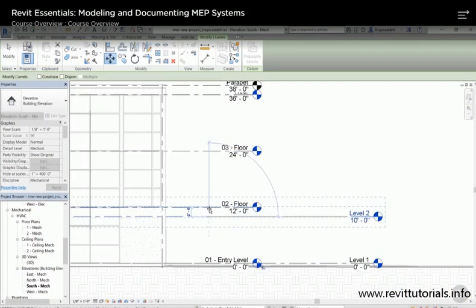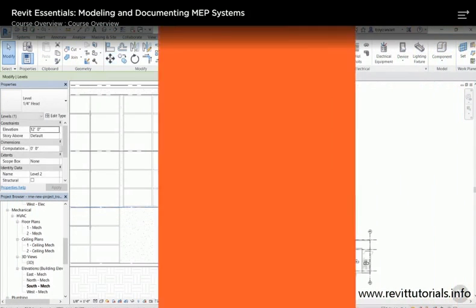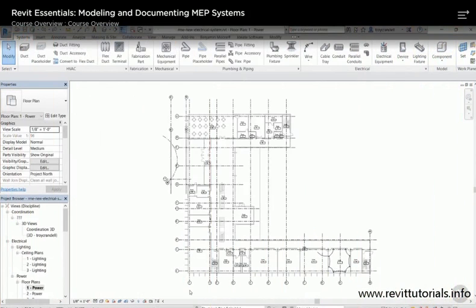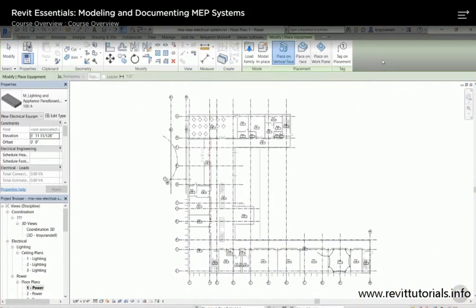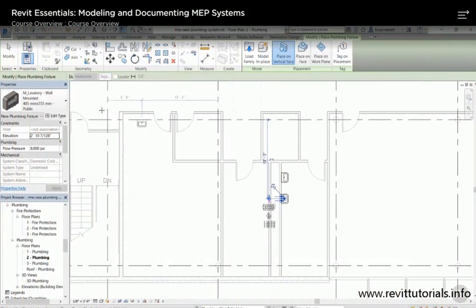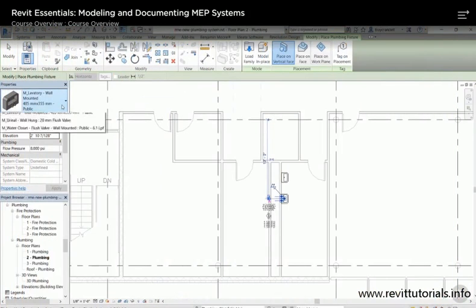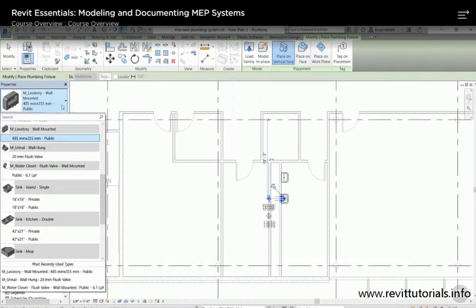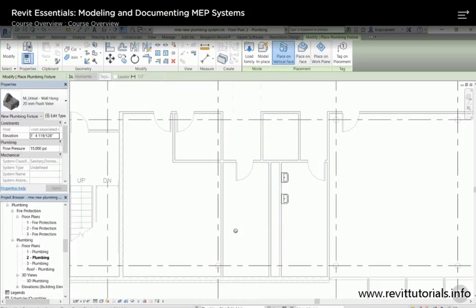Revit MEP is the leading BIM authoring tool in the AEC industry today. Many engineering firms around the country use Revit MEP as their BIM authoring tool to produce data-rich models. Efficient Revit users are key to the success of these firms.